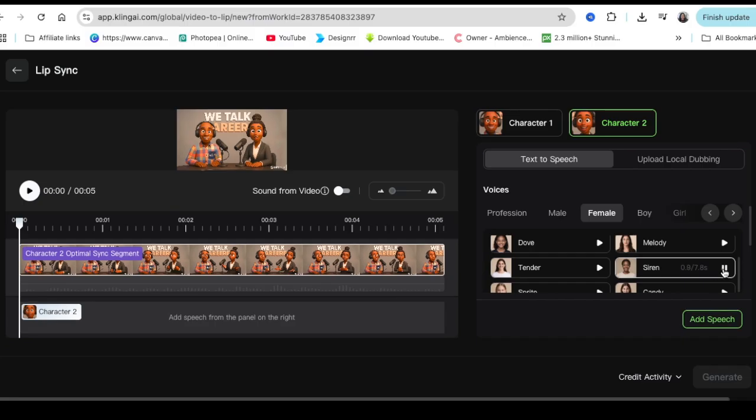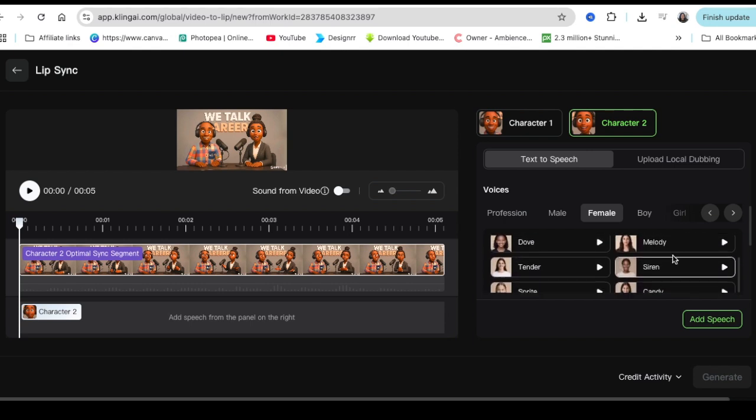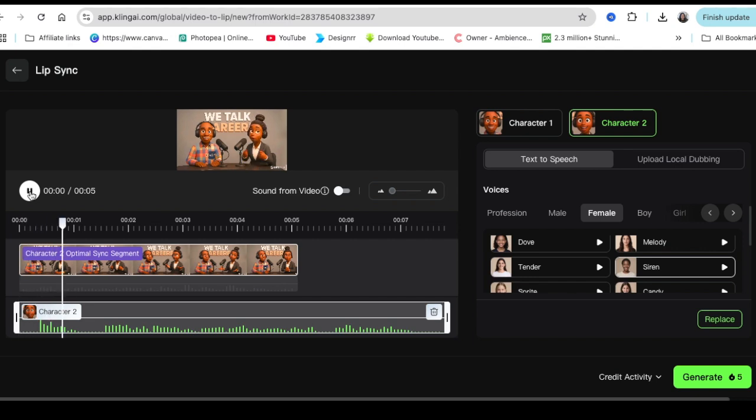Absolutely. And let's not forget digital marketing and remote tech support. They're growing fast, and young people are catching on. So I like this one. I'm going to click add speech. I've selected character two, and then it starts adding it. It is five credits to lip sync.